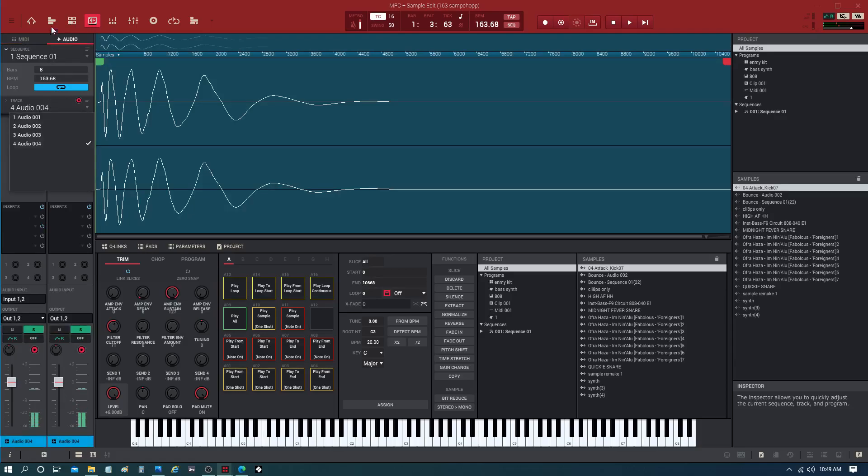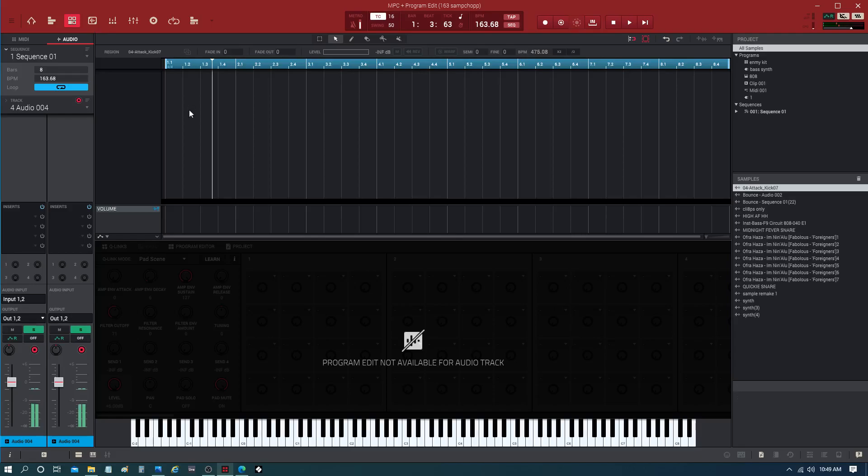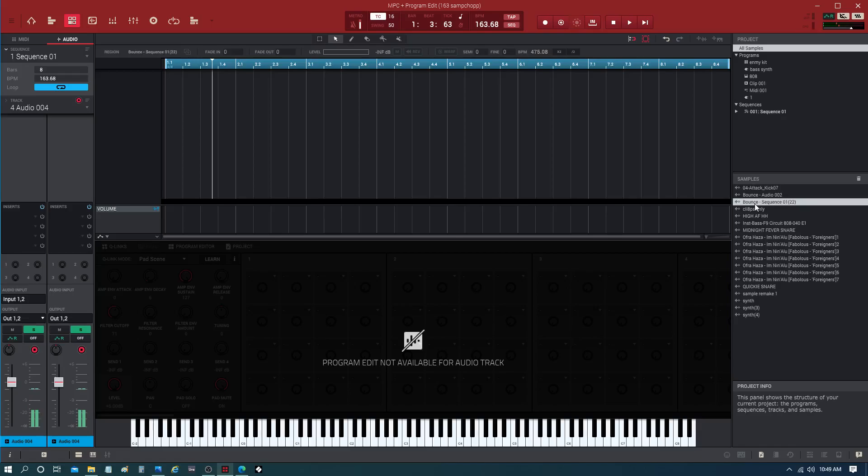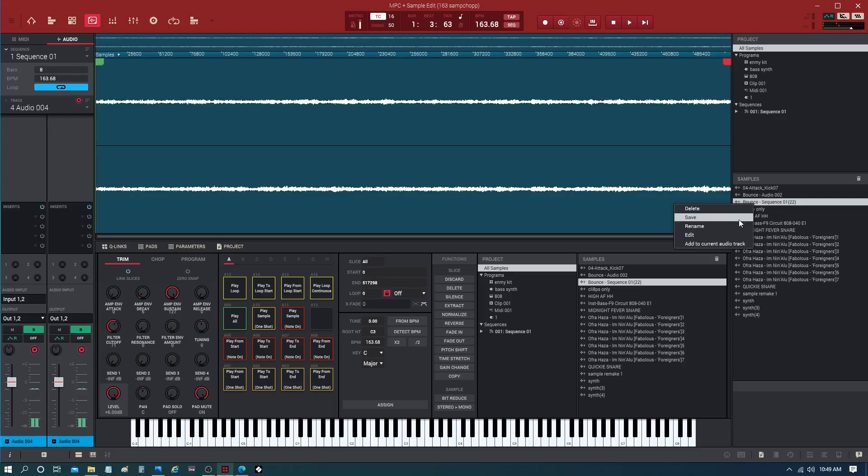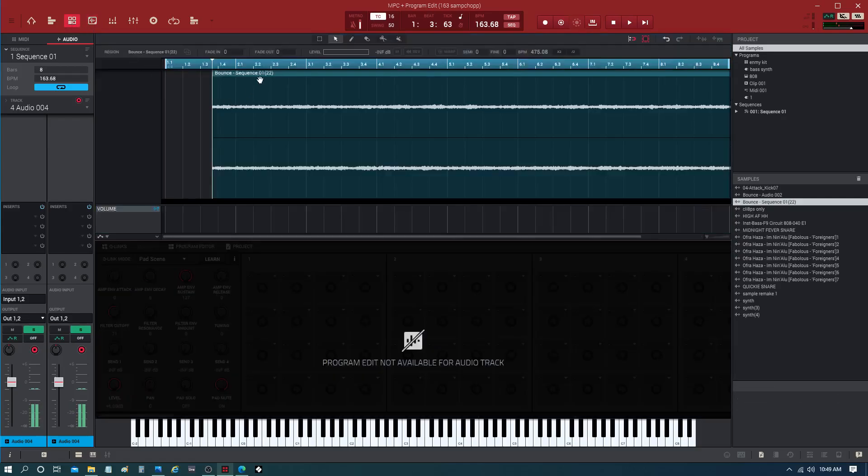Let's go to the program edit, and you have a blank screen. I'm going to pull up one of these loops. It's this loop, so I'm going to pull this, or I can right-click it and go to add to current audio track. Now we go back to program edit, now it's on audio track.